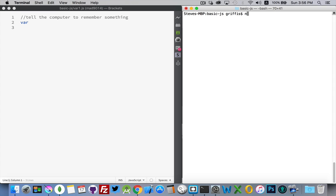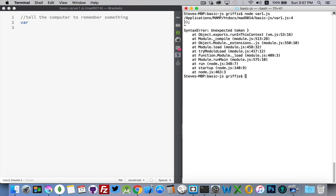I can come in here and say Node, and then the name of my file, var1.js, and hit Enter. Now, I've got an error in my file, that's what this is telling me, but this is how I'm going to be running all of my JavaScript files, at least for the initial basic JavaScript stuff.